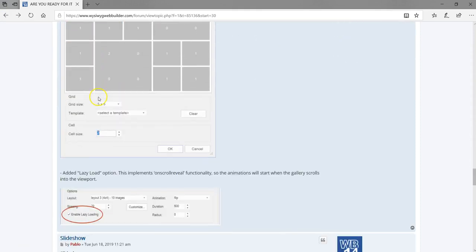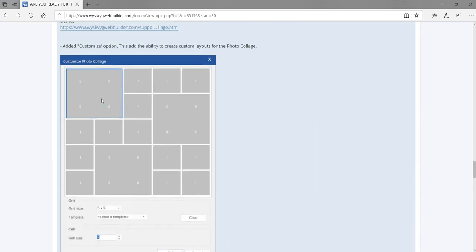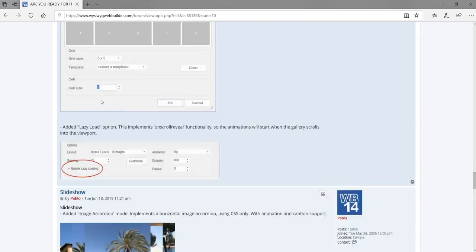Also for the photo collage, there's an enable lazy load option. This means that if an image is going to change, it takes a few seconds to finish loading from the server or domain before it shows in the browser. That's a cool feature added to the photo collage.